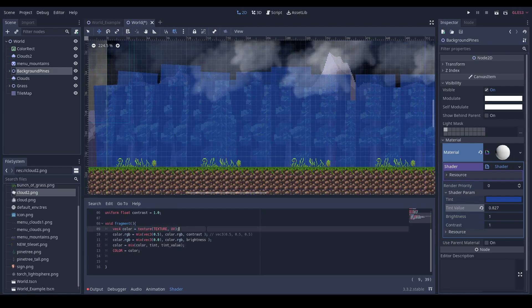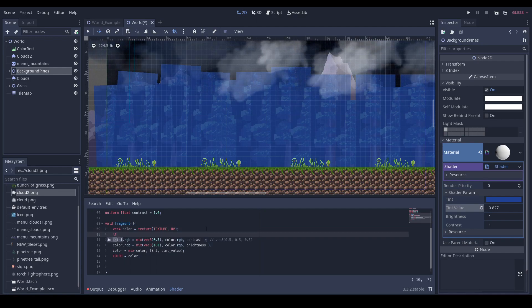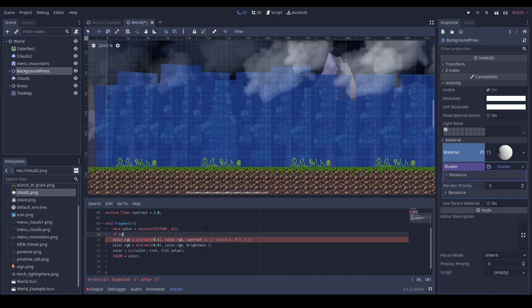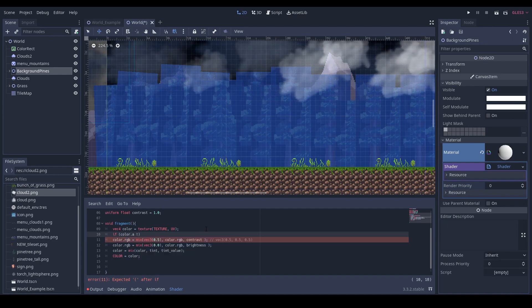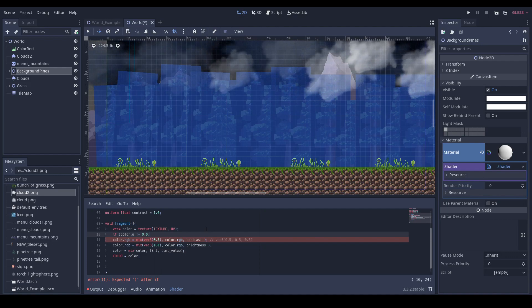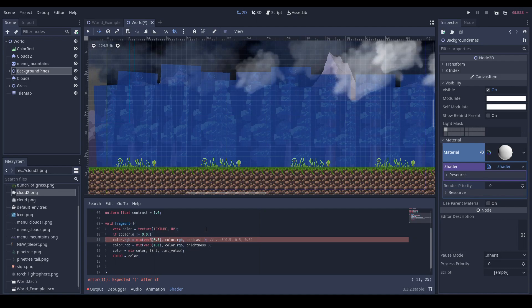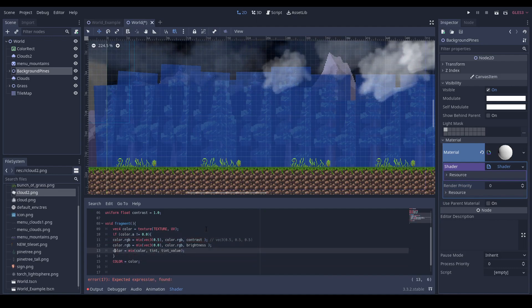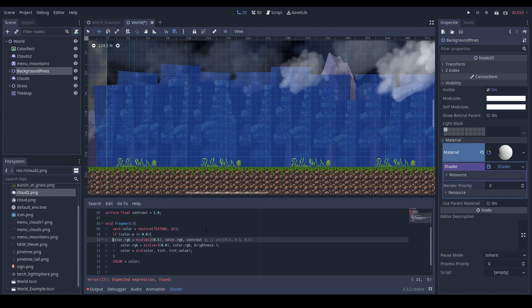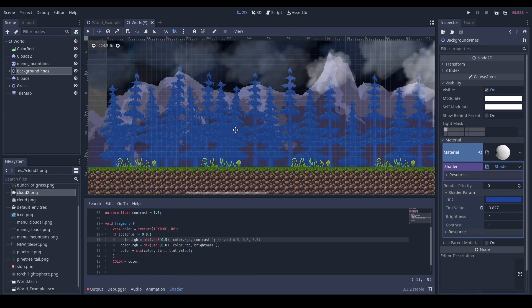What we need to do is set the condition: if color alpha value is not equal to zero, then make those changes. And that's it.